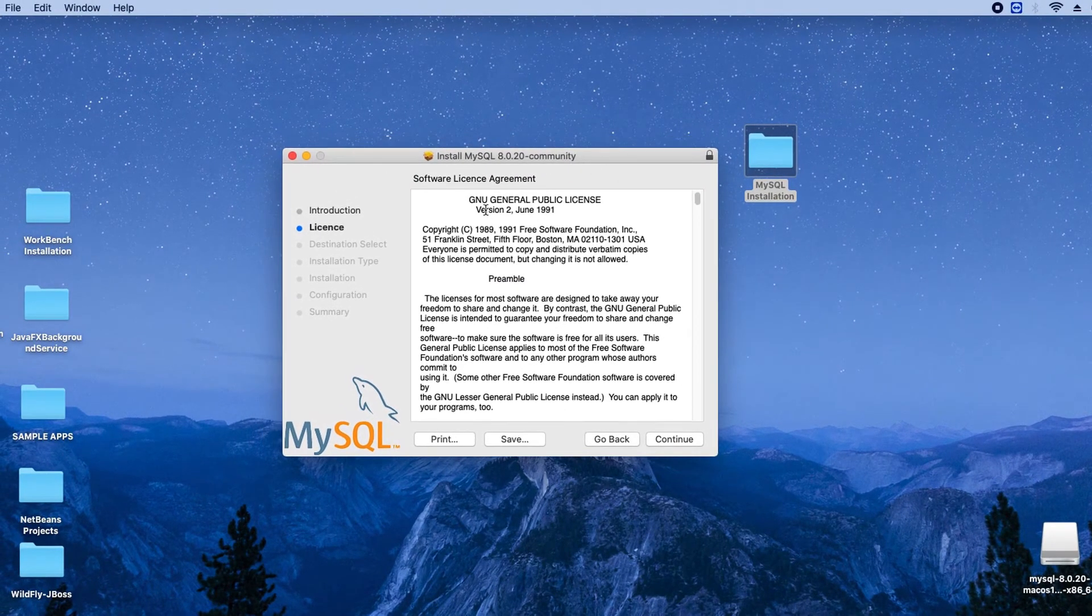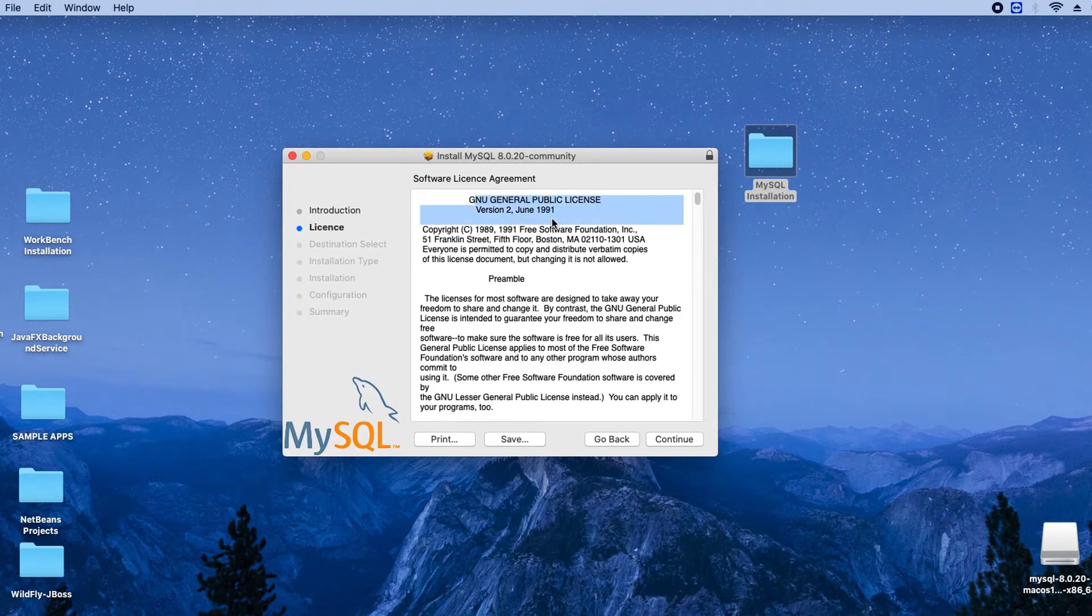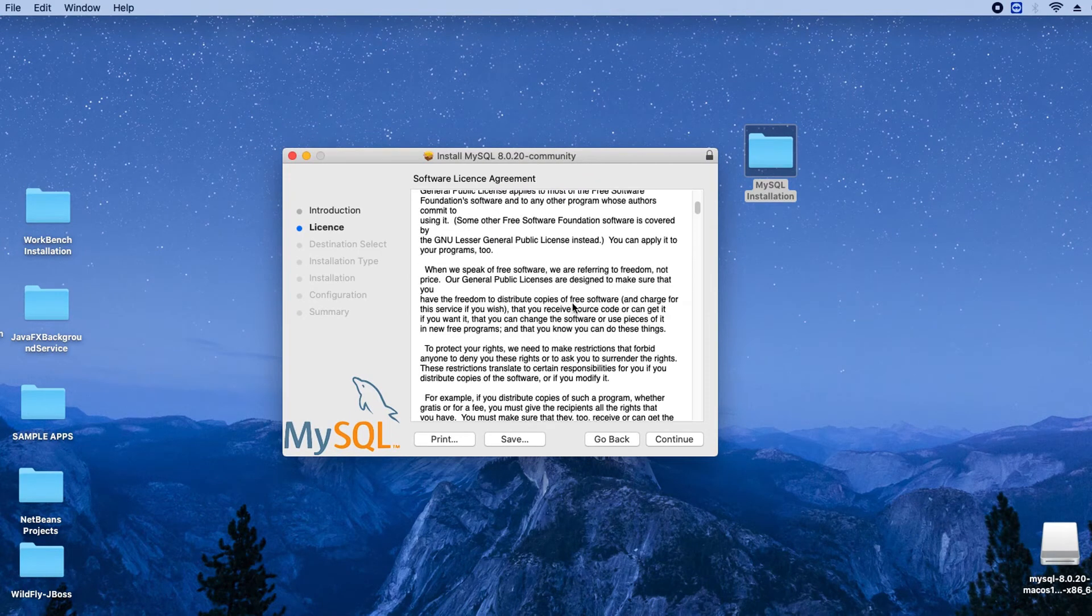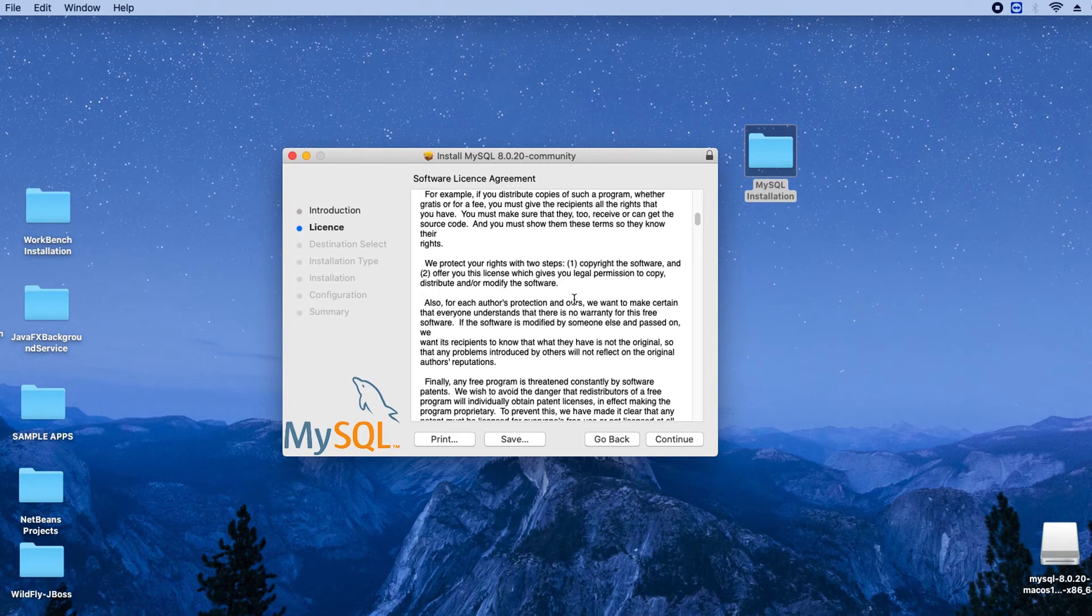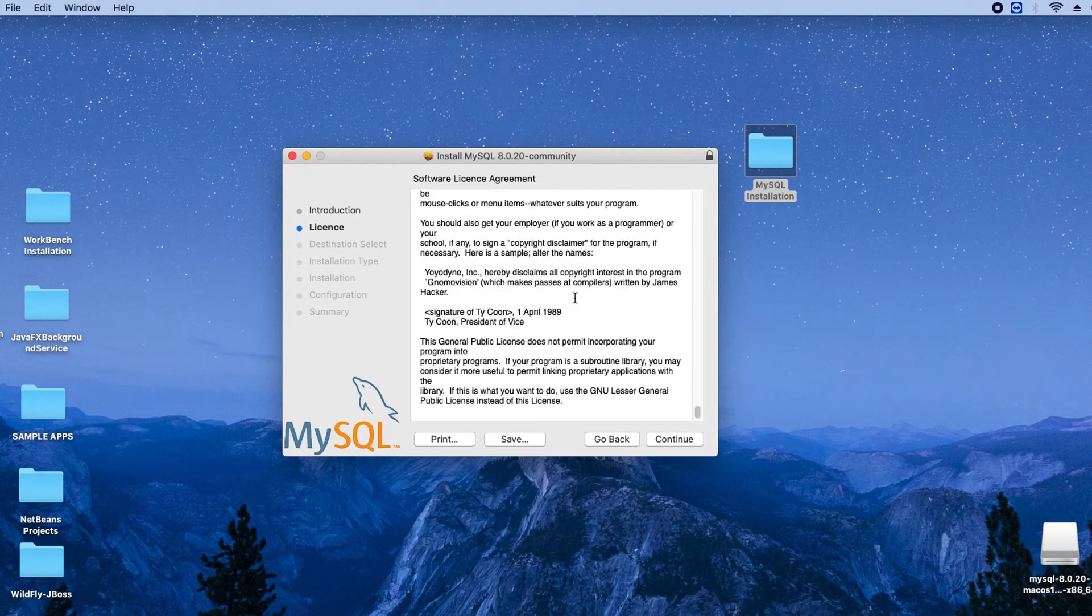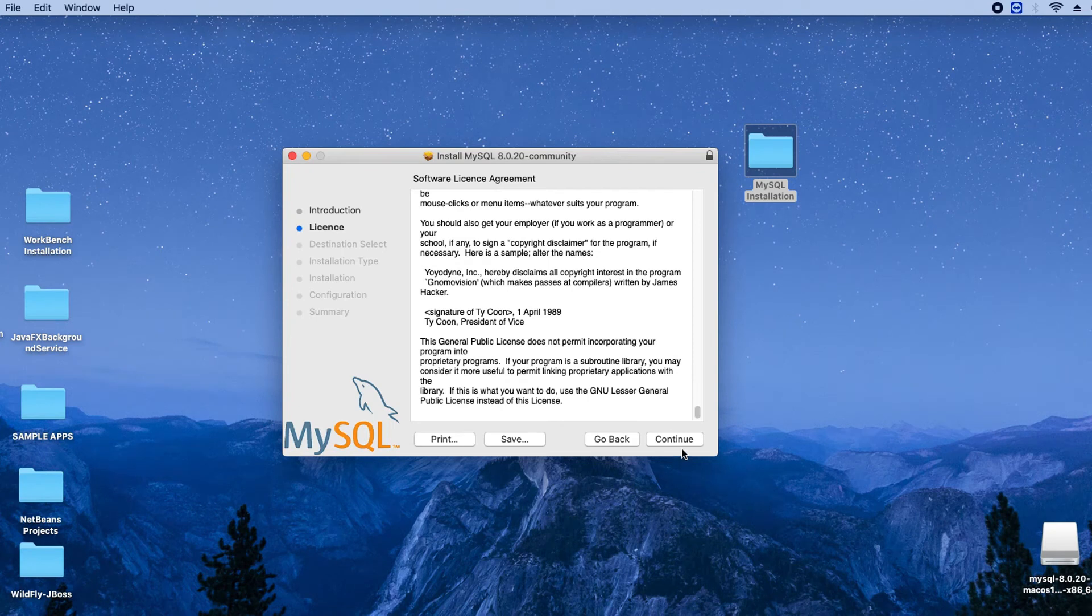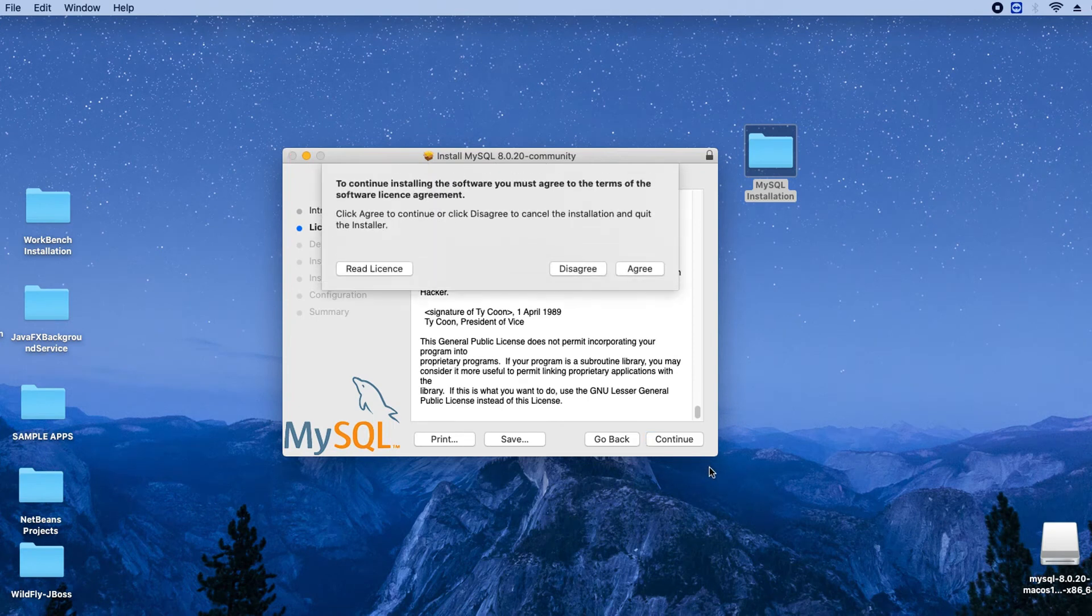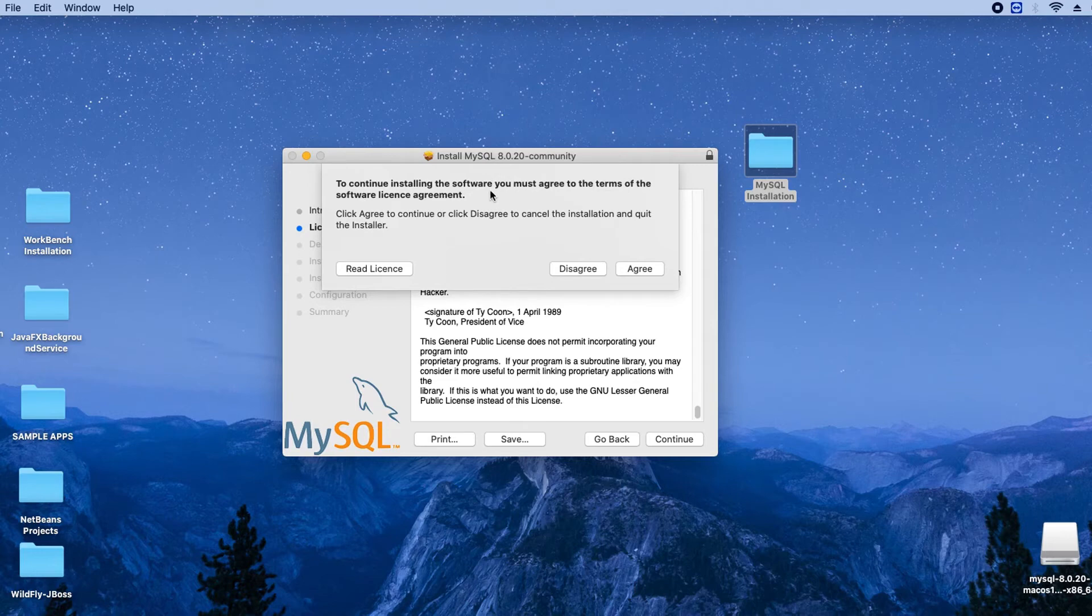This is the license agreement page. If you want to read it just go through it, then click on Continue. Once you click Continue it will ask you to agree or disagree, so we have to click on the Agree button.